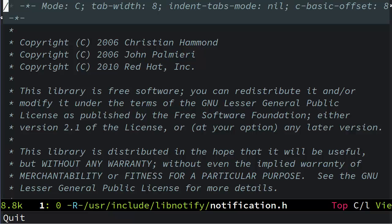So, it occurred to me today that, for a feature that I use every single day, I know surprisingly little about Emacs incremental search mode, otherwise known as iSearch.